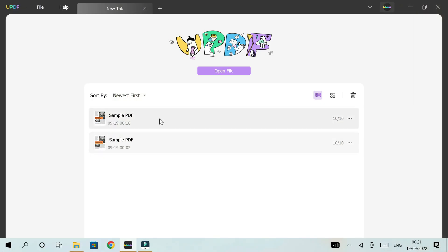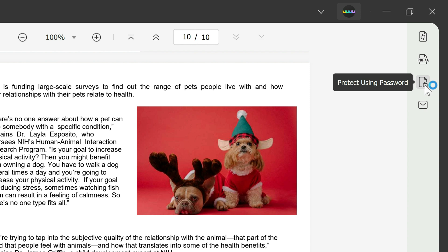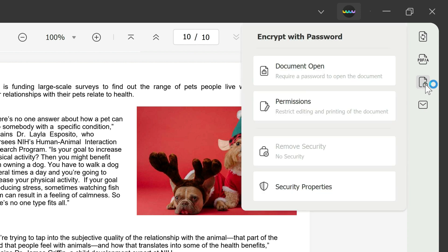Okay guys, we're going to start off by opening our sample PDF here. We're going to try and test out adding password protection to our PDF. If you go to the right side toolbar, you have the option to protect using a password.